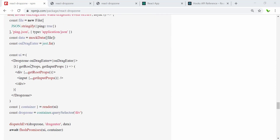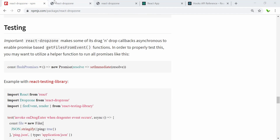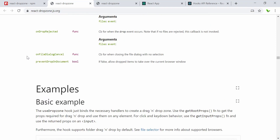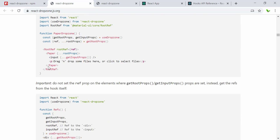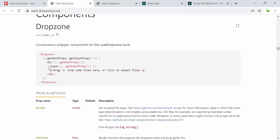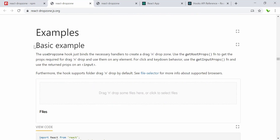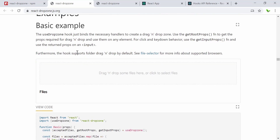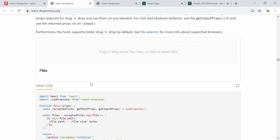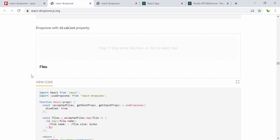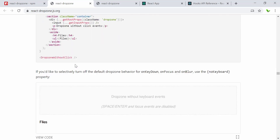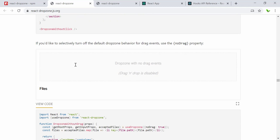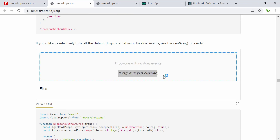We're going to deep dive into all of this and create one as well. Here is the official website about react-dropzone. They show how to use it and there's some reference and testing. We will try to copy some of the code here. For example, the basic usage is like this — drag and drop into the area, or we can just click to select a file from our PC.